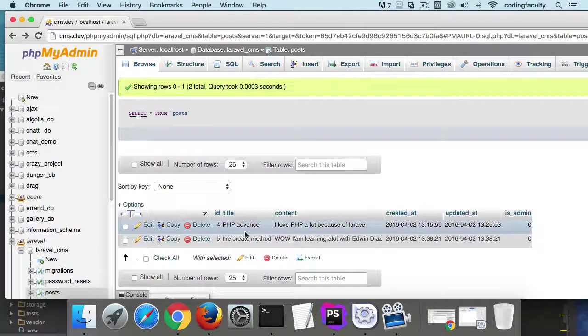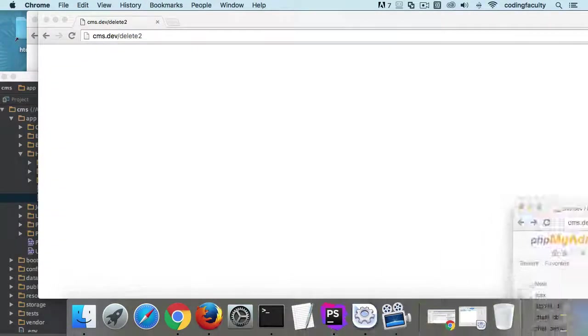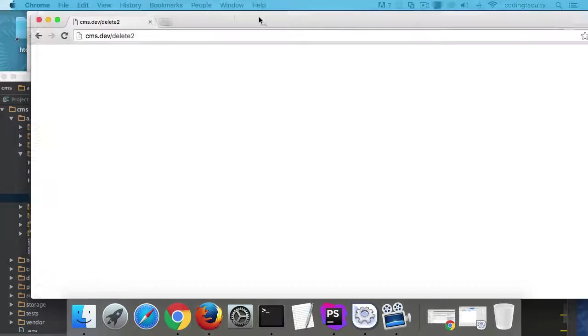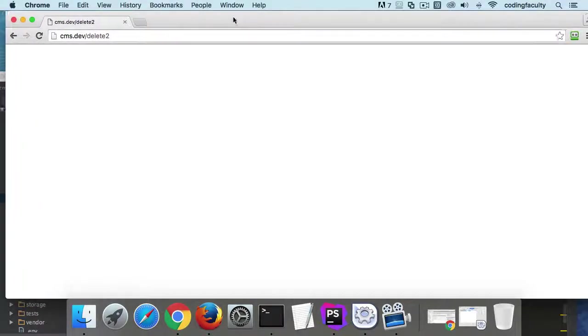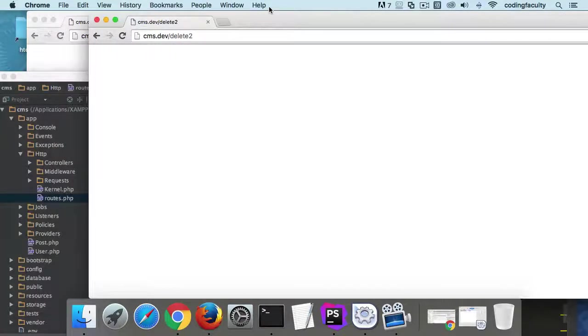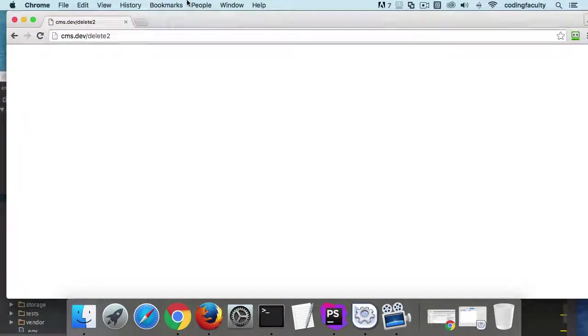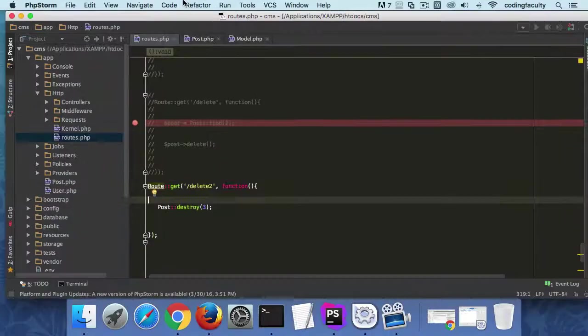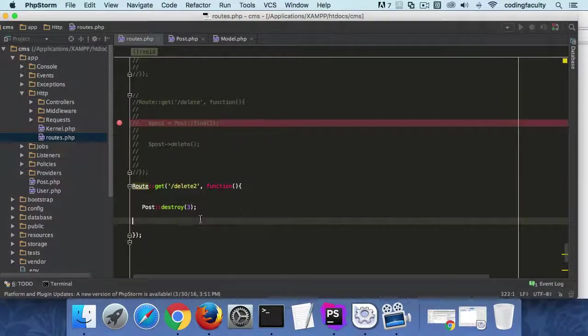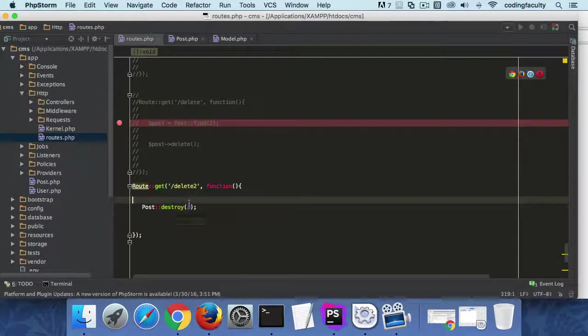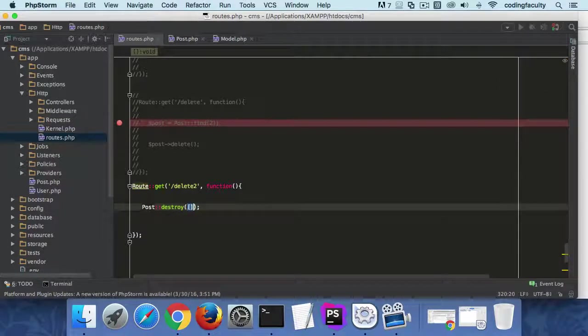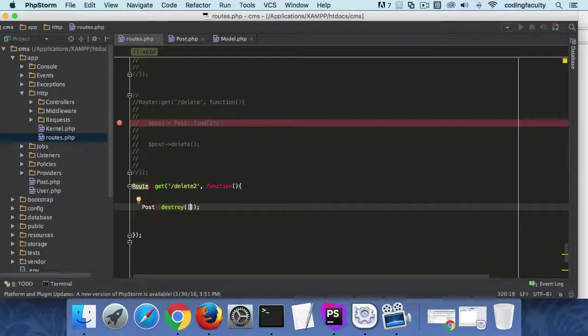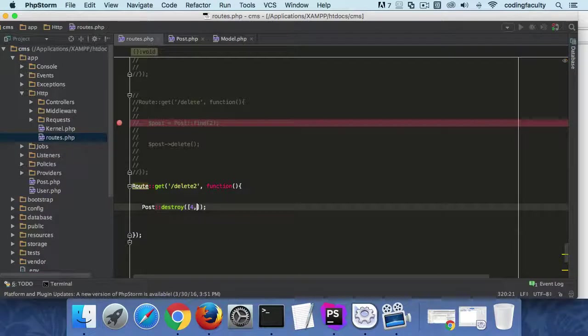But let me show you how to delete multiple records. So now we got four and five here and we're going to have to get some data. So I'm going to show you how to insert a lot of data too, which is pretty cool with something called seeders and factories. So anyway, let's go back here and let's do a couple of them. So I'm going to put an array here and all we got to do is put the ID if we know it. So four and five, that's it. Now this is going to delete it.